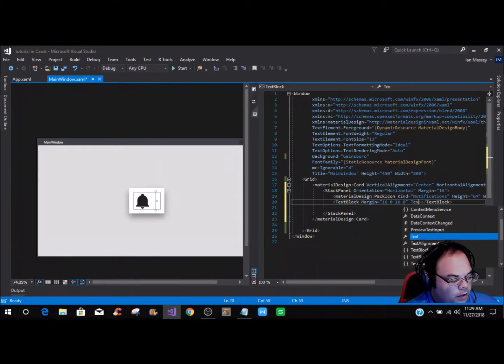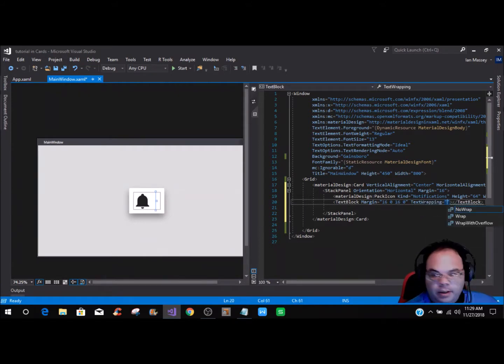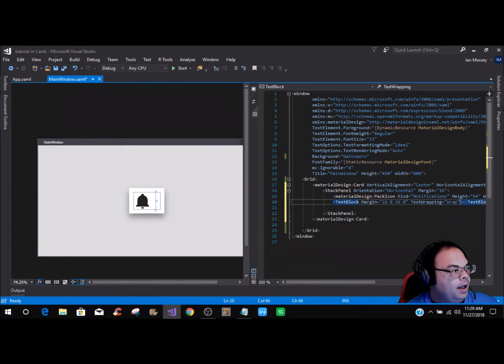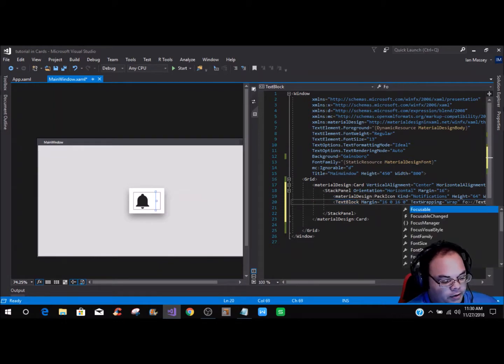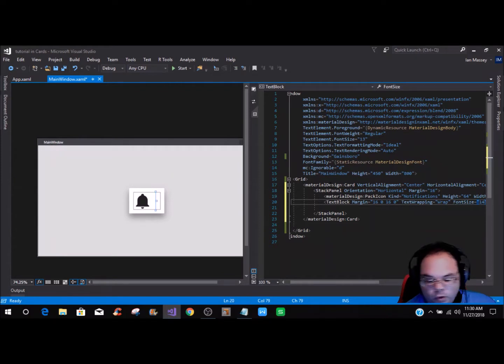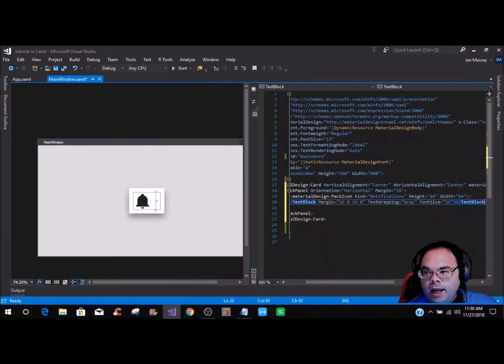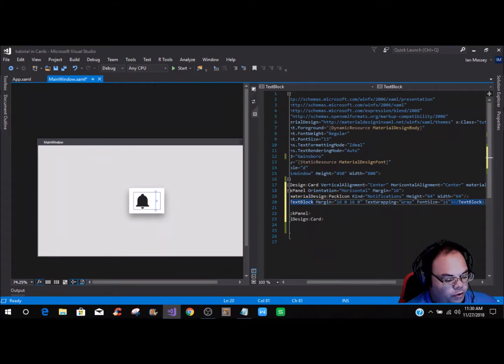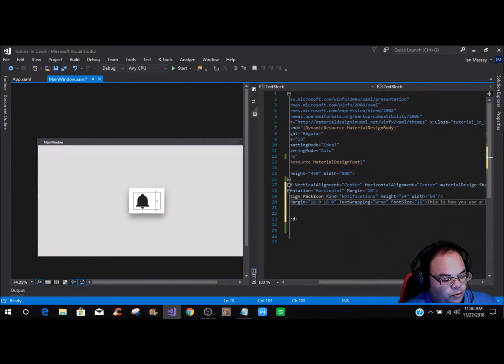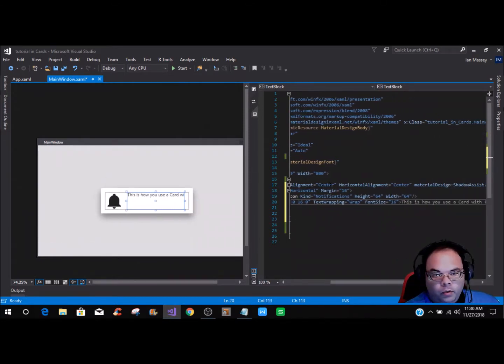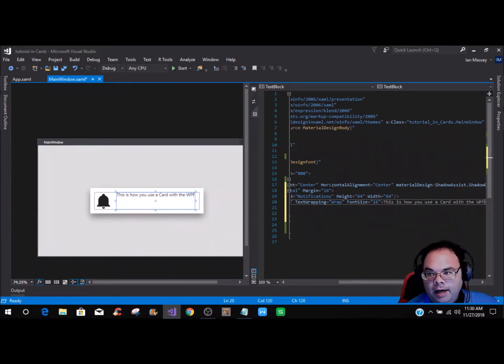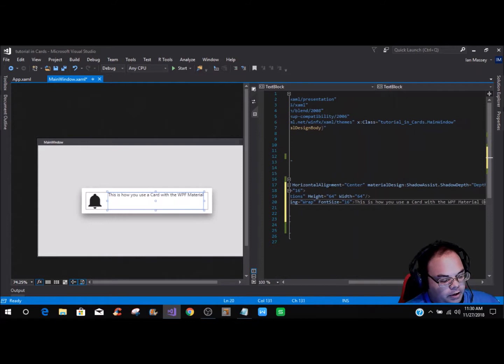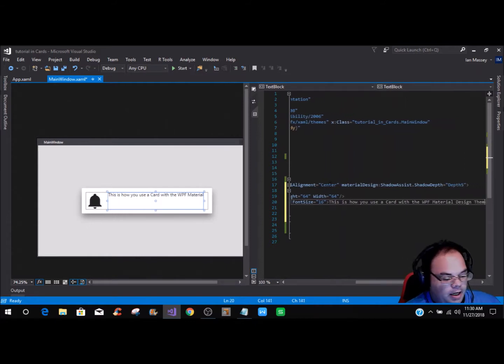We're going to have text wrapping set to wrap. Then you can do your font size. We're going to do a font size of 16. So now what we have here is how you use a card with the WPF material design theme.